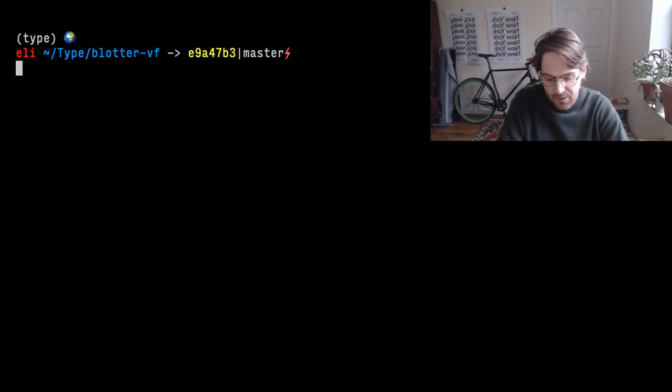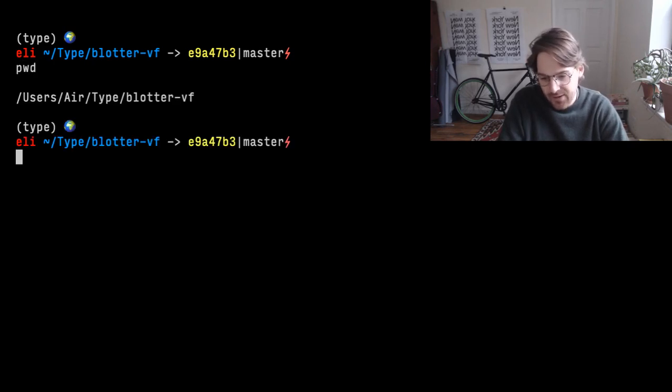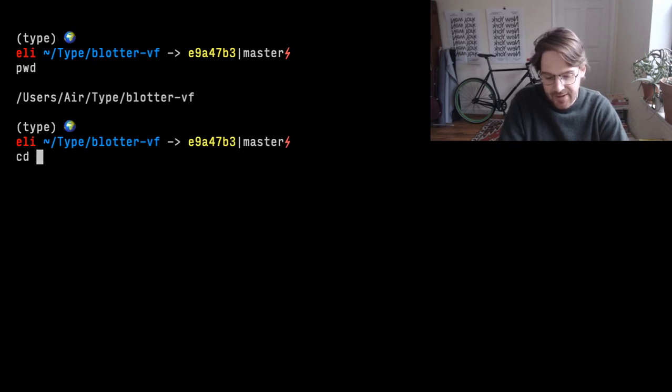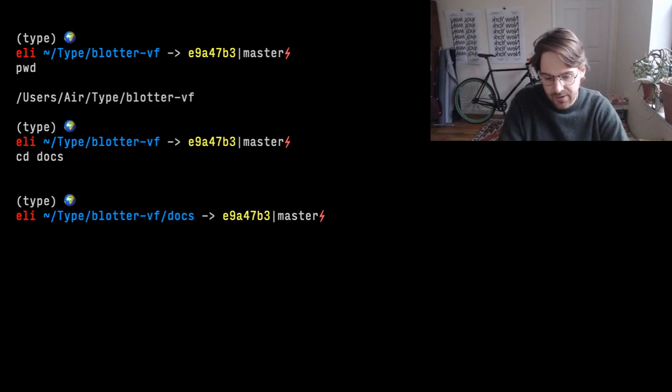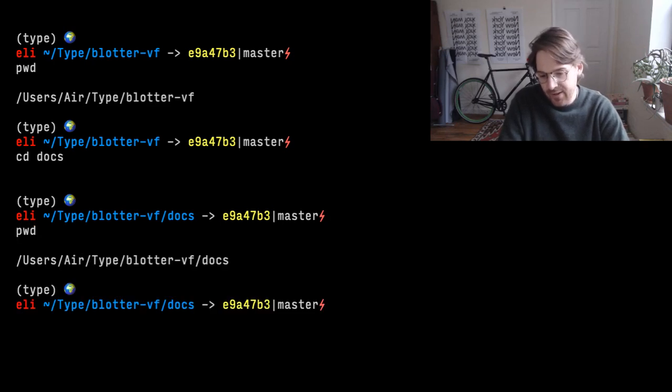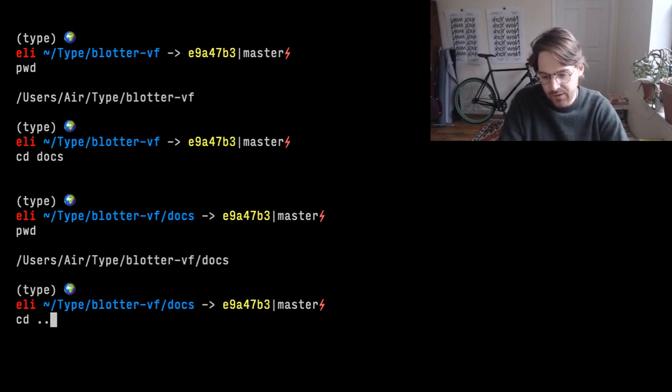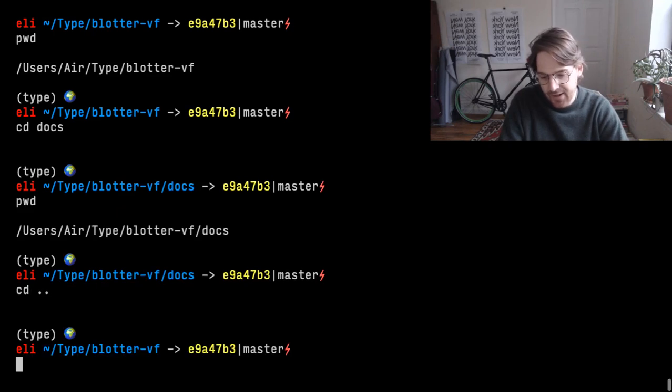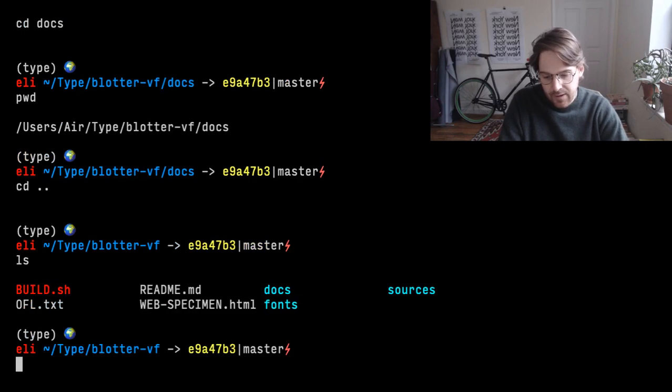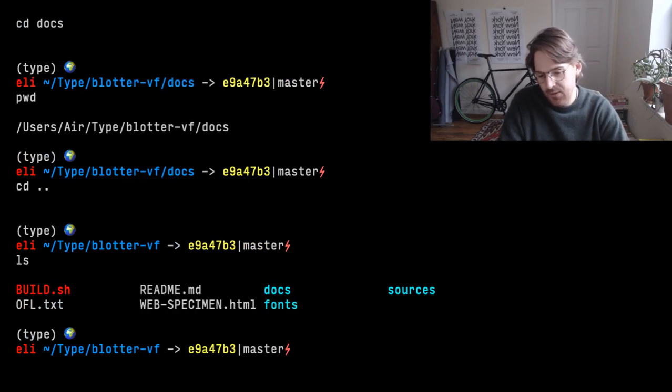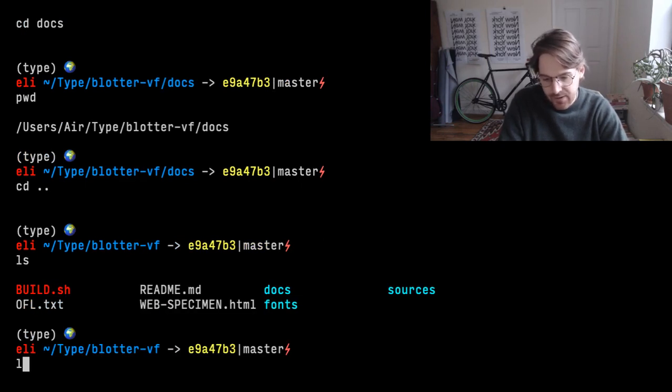So the basics are, there's things like print working directory to show you where you are, you can cd into a directory that takes you into a different directory. You can cd dot dot to go down. We can do ls to show us what files are in the directory.